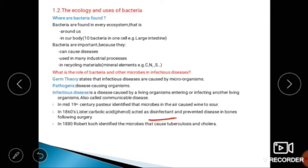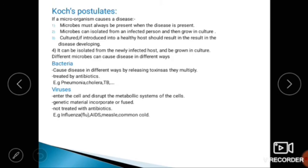In 1880, Robert Koch identified the microbes that cause tuberculosis and cholera. Koch's postulates state: if a microorganism causes a disease, it can be isolated from the infected person and then grown in culture.